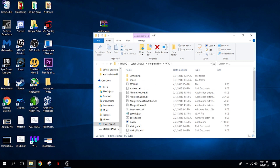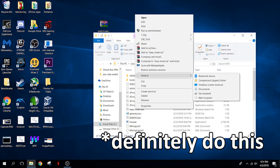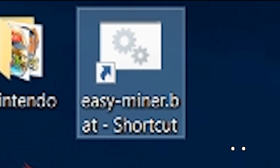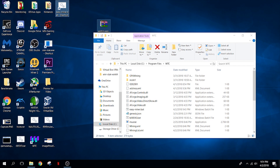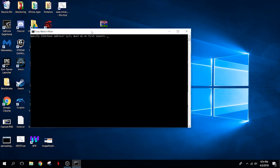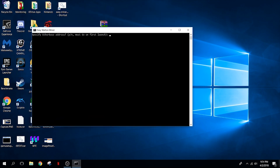What you'll want to do is right-click on easy miner and send it to your desktop. That'll create a shortcut right here on your desktop that you can click super easily. Once you've done that, you can go ahead and close out this window and double-click on the shortcut. It'll ask you to specify your ether base address — you only have to do this once.